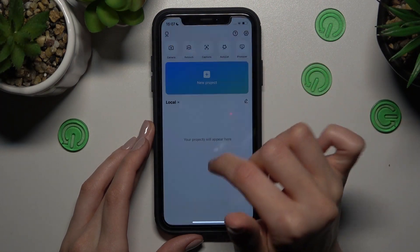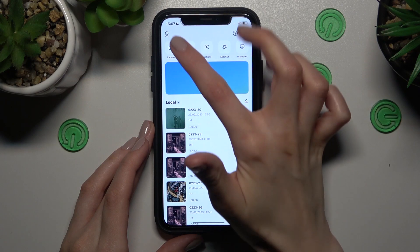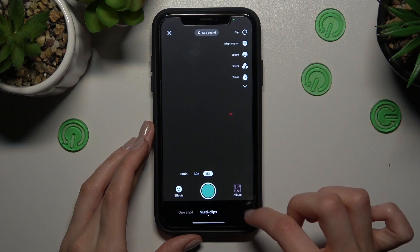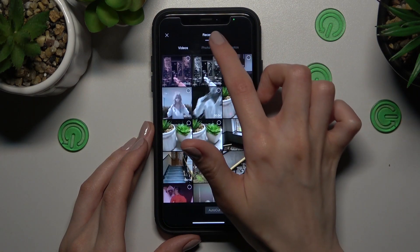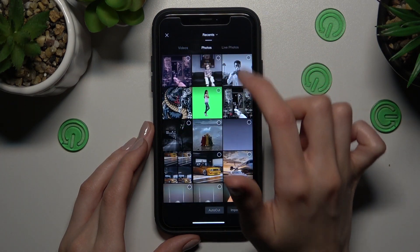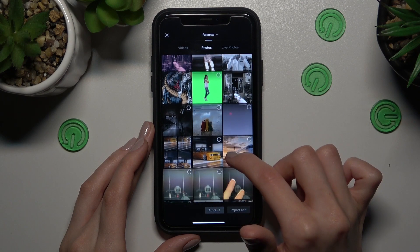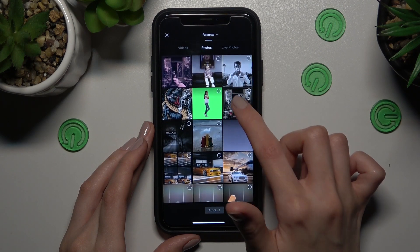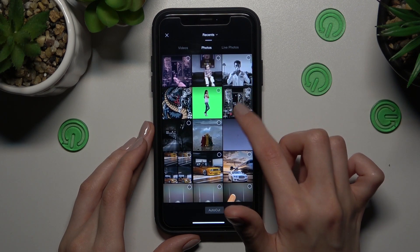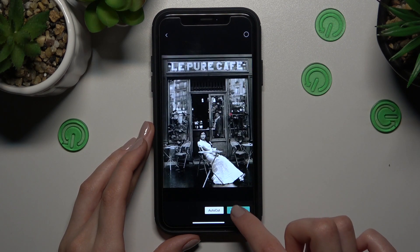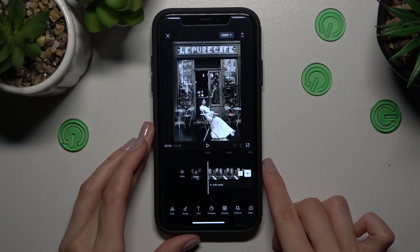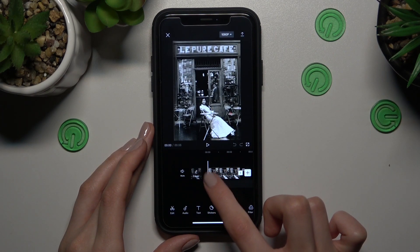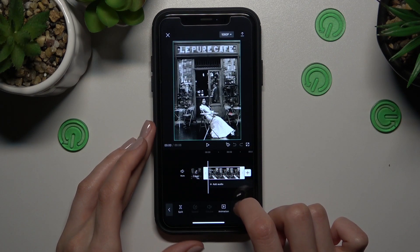So let's open our application and I need to find some photo as an example from my gallery. Okay, so let's use this one as an example — let's import it. So guys, right now our photo is the video on the CapCut app.